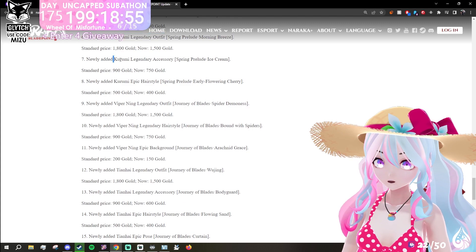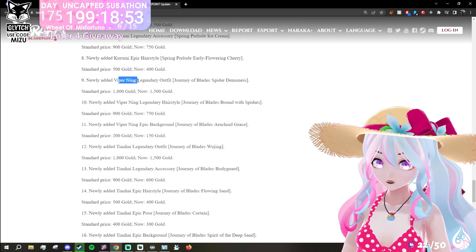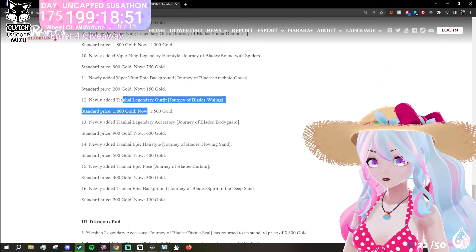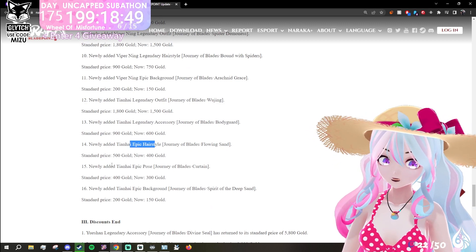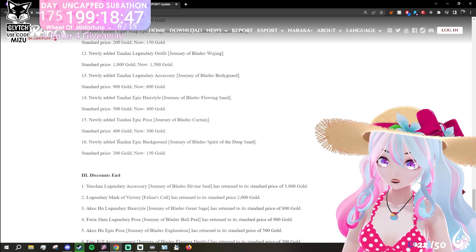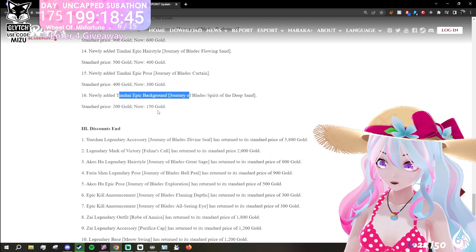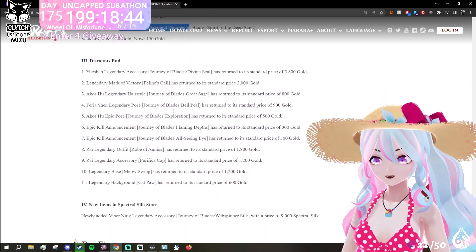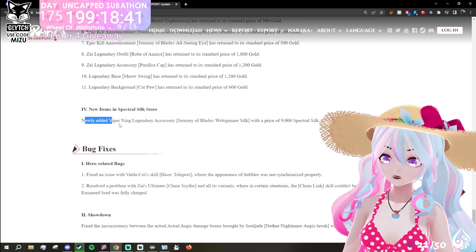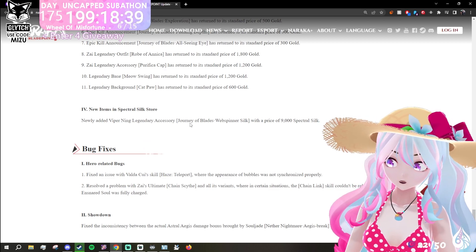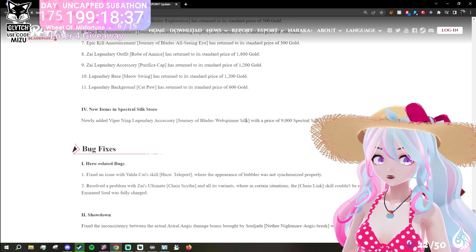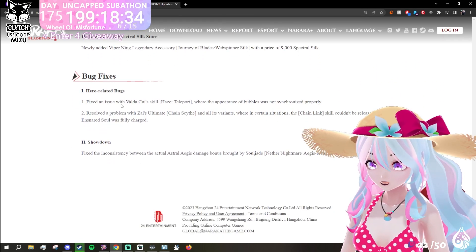There's the accessory, the hairstyle, Viper Viper Viper Viper, Tianhai Tianhai Tianhai. He's got an epic pose and a background. So there's going to be all the things, and then all of these discounts will be ending. Newly added: Viper Ning accessory, Journey of Blades web spinner silk, two of the spectral silk.